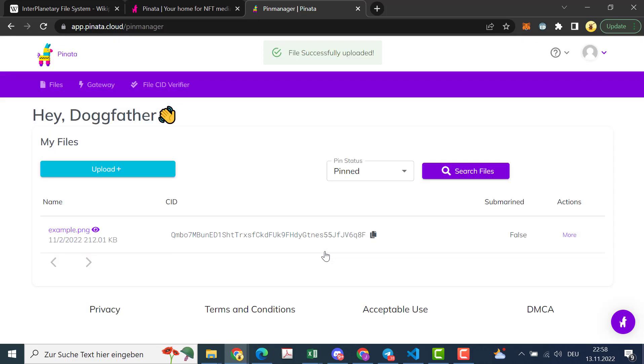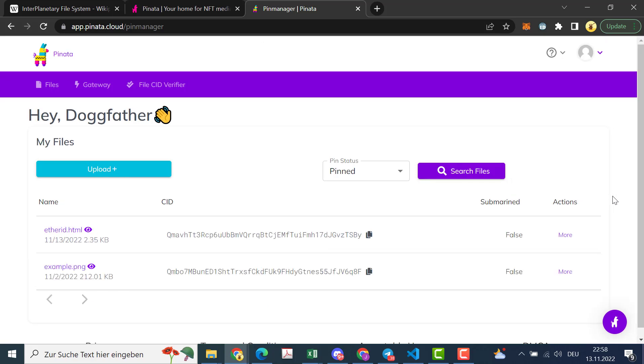Then this is generating this content identifier which is unique, which is basically a hash. Then we have to wait for a few seconds until it's there.